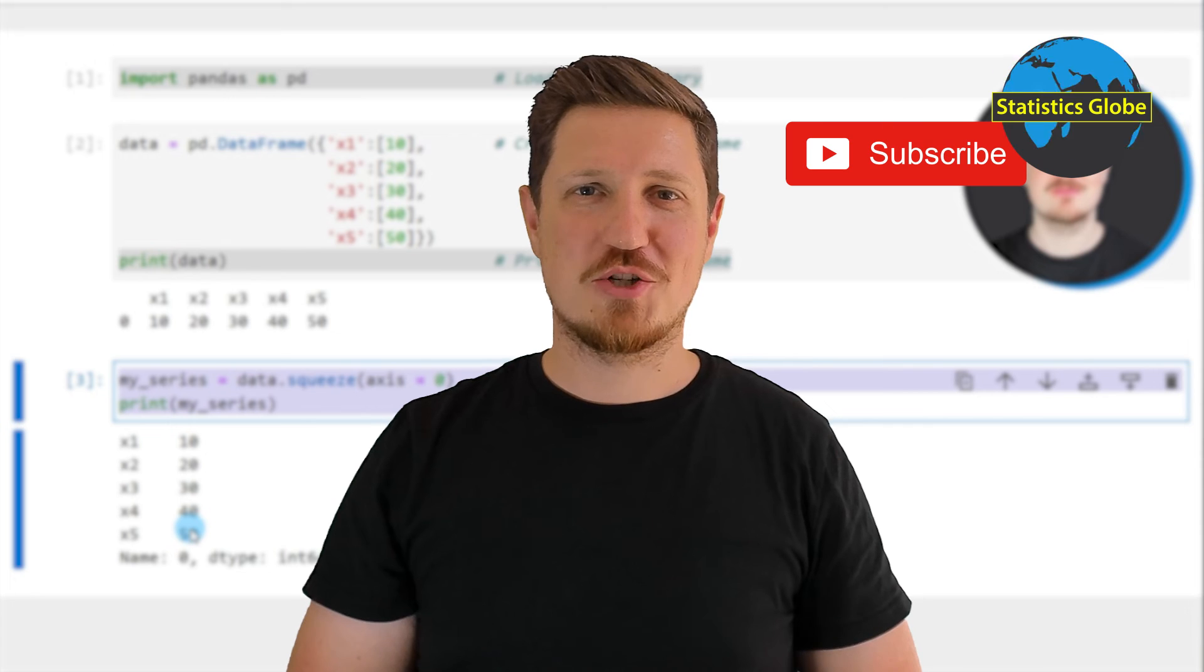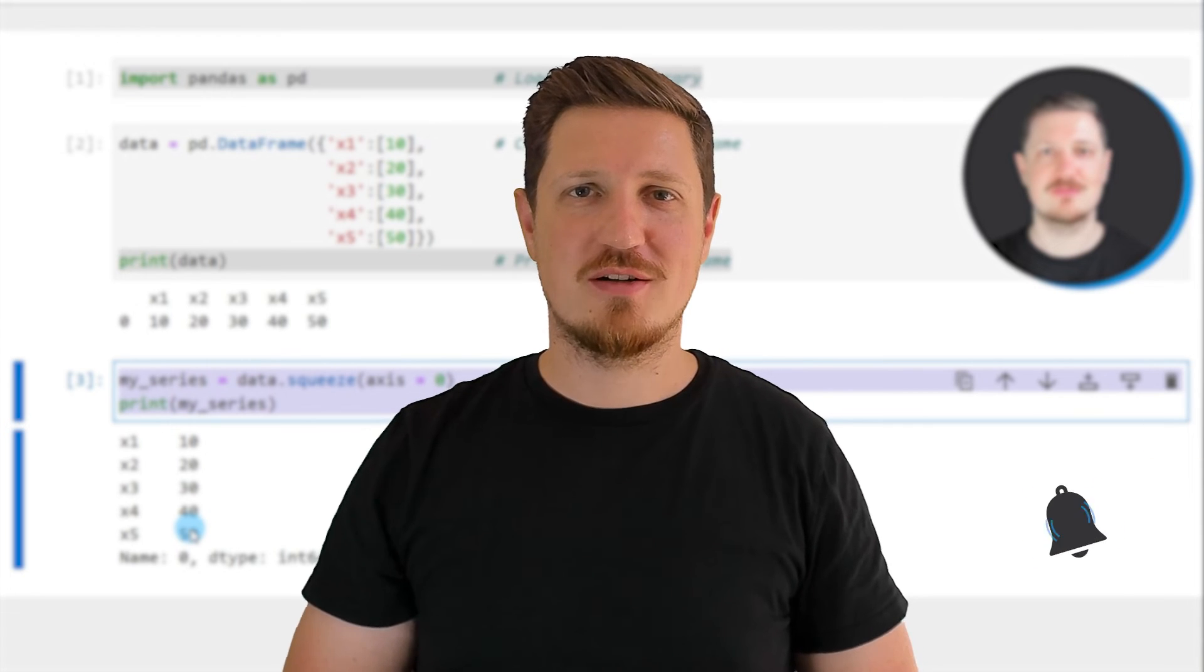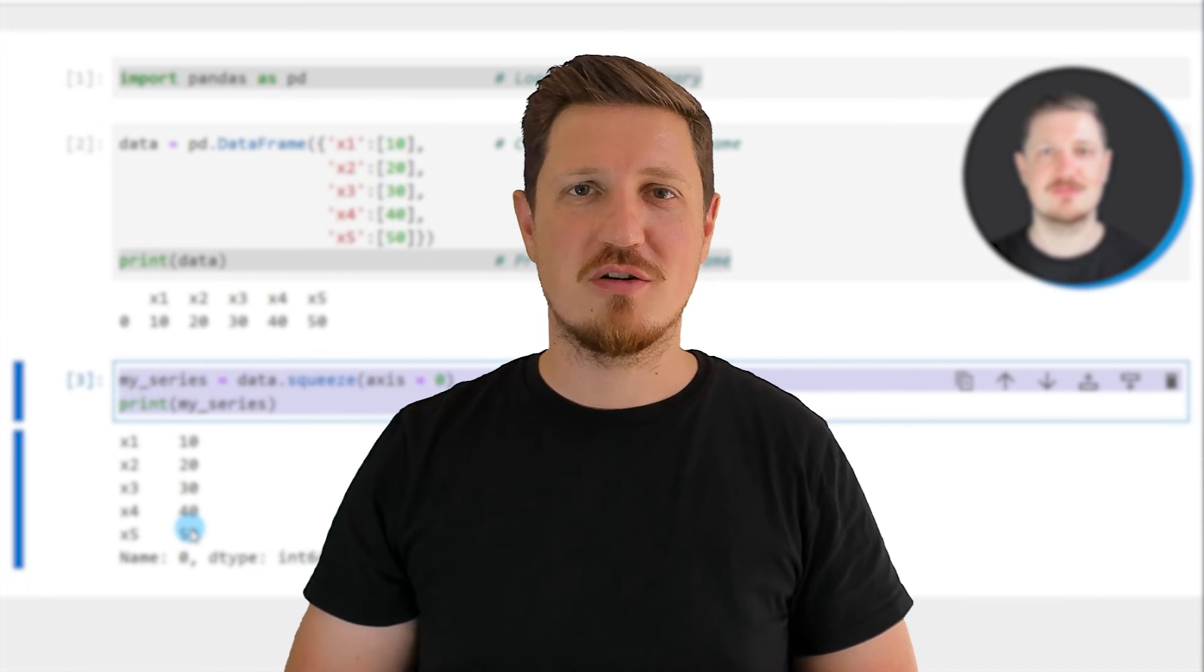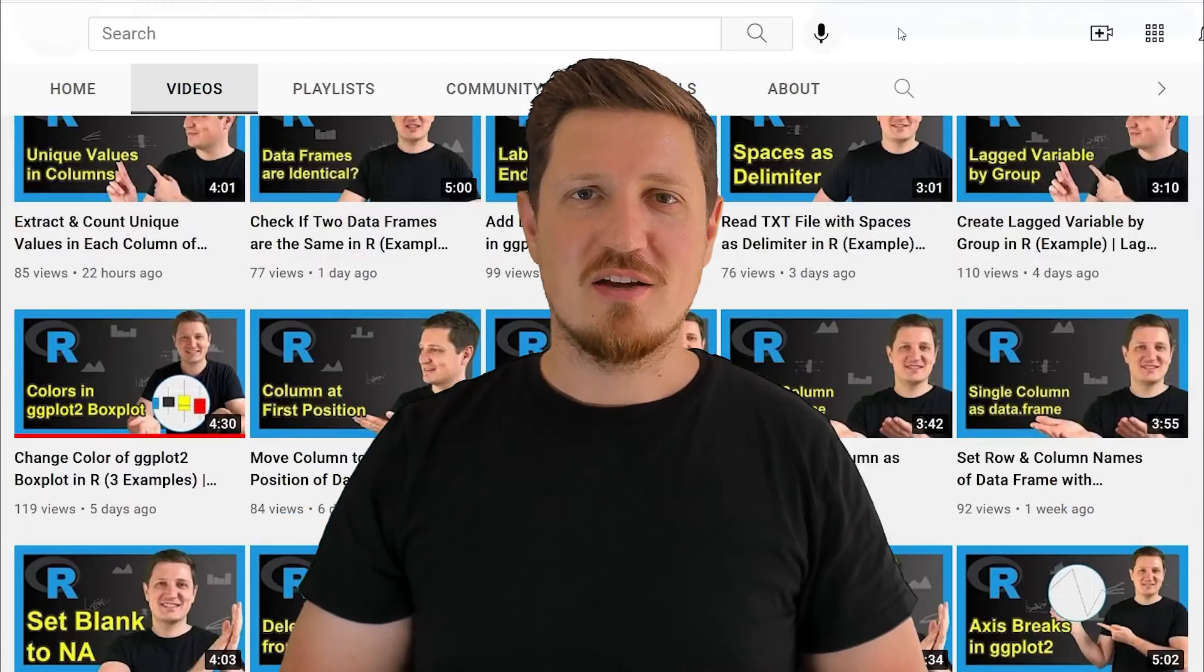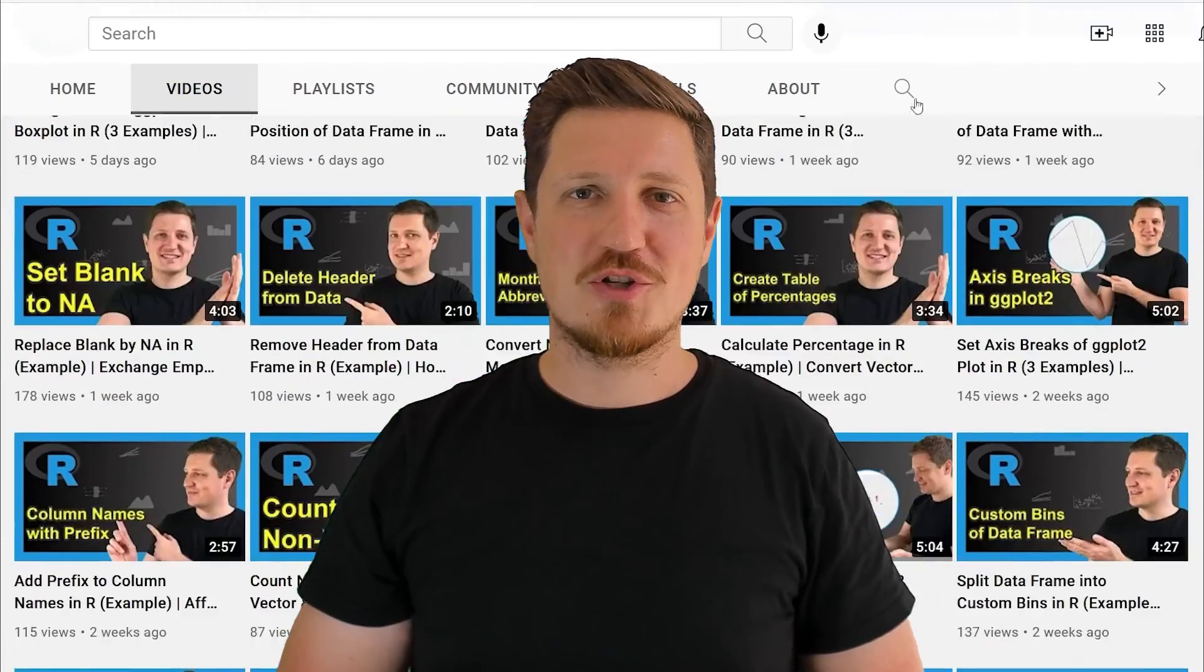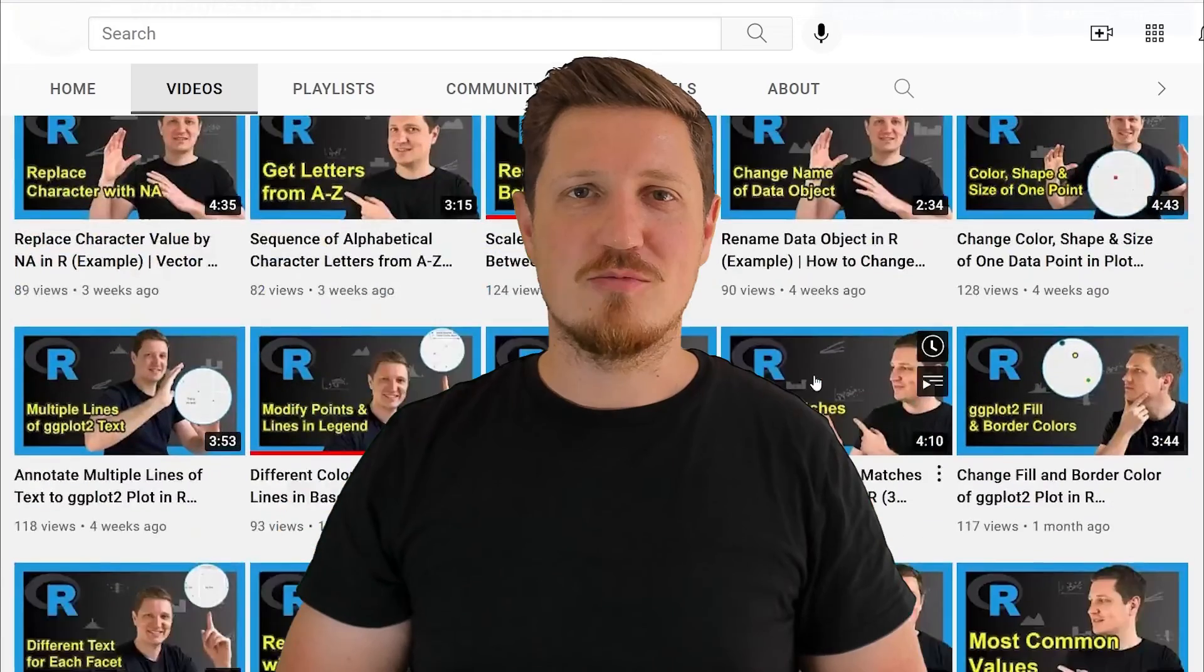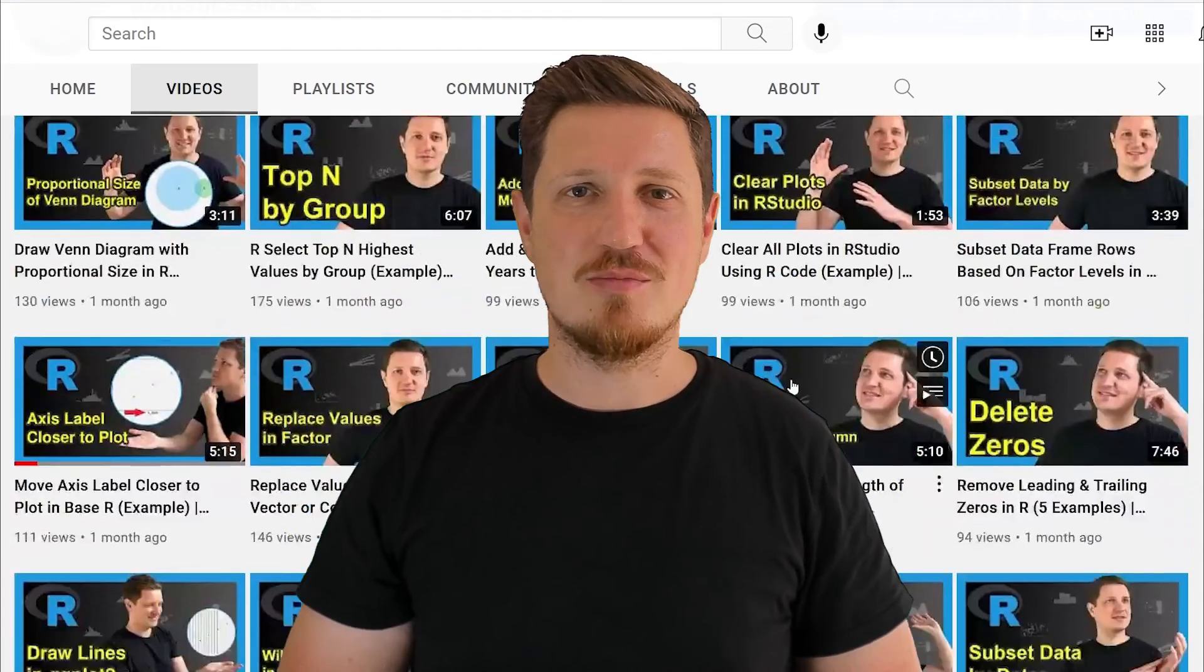Furthermore make sure to subscribe to my YouTube channel to get notified about future video releases. I have already published about 500 videos on this channel and I'm releasing new videos on a daily basis.